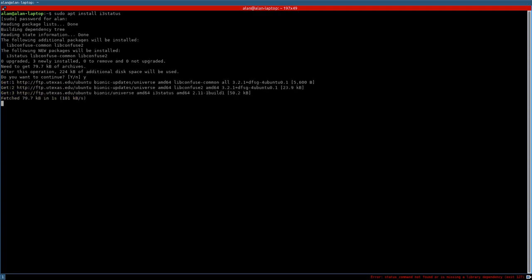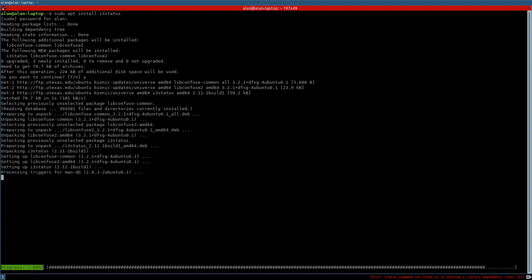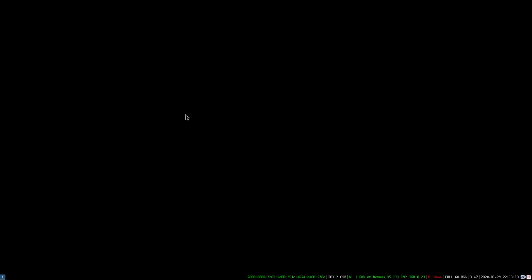We'll go ahead and install that and then restart i3. I've turned on screen keys so you can see what I'm hitting on my keyboard as we navigate this window manager, because it's mostly keyboard-driven. First, we're going to take a look at my config file, so we'll open a terminal with Super+T.